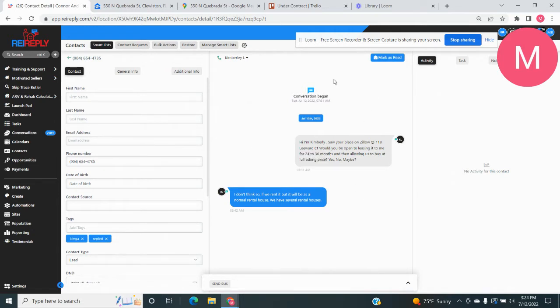So if I was going to call them, I would hit this number, hit this right here, and there would be then it would make a phone call right to them.